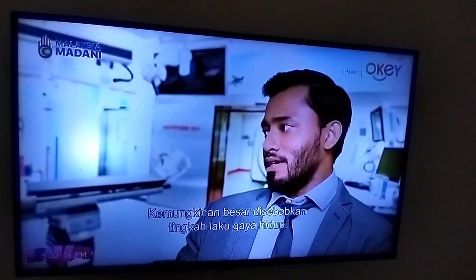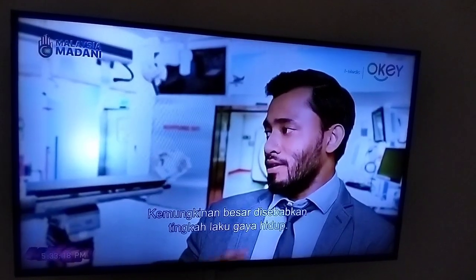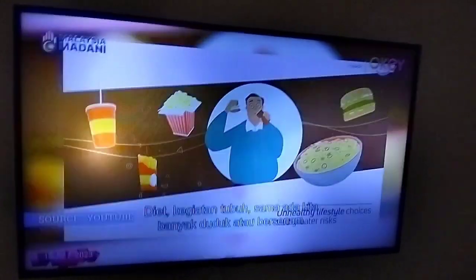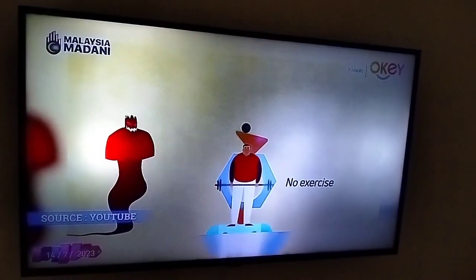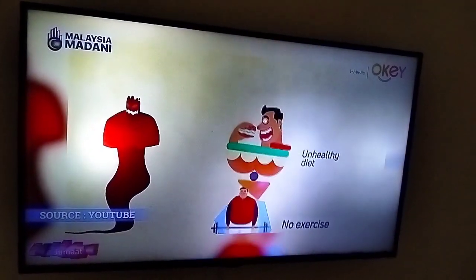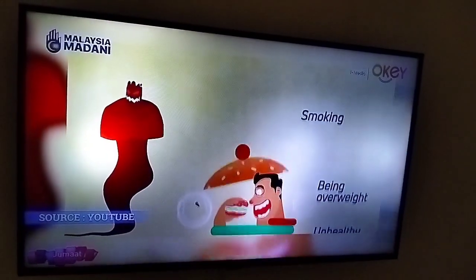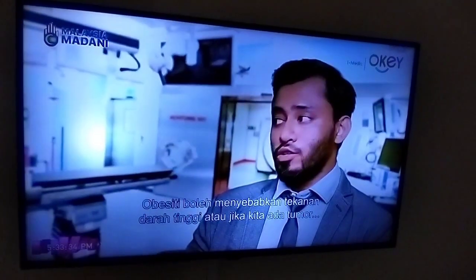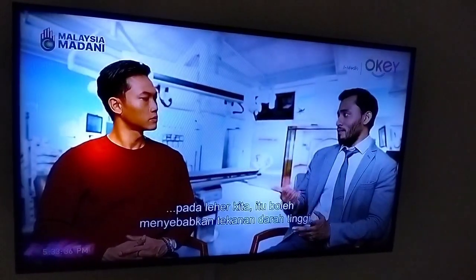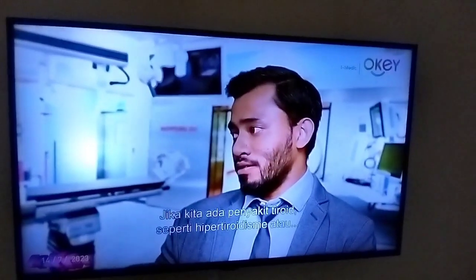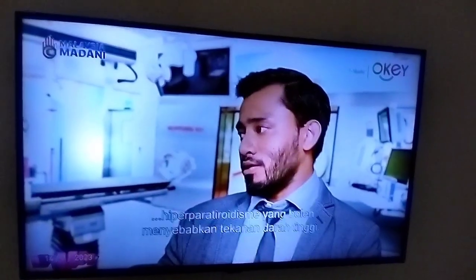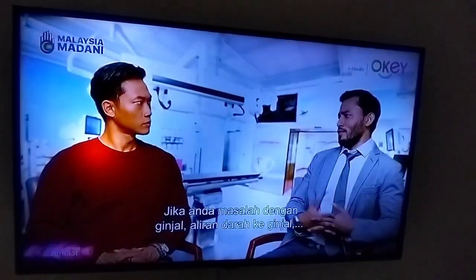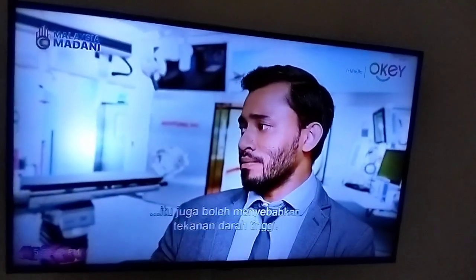So what causes hypertension? Most likely through your dietary lifestyle — your lifestyle behavior with your diets, your body activity, like whether you're sedentary or you're exercising. Obesity can cause high blood pressure, or if you have a tumor in your neck, that can cause high blood pressure. If you have a thyroid illness like hypothyroidism or hyperthyroidism, that can cause high blood pressure. If you have problems in your kidneys, the normal blood flow to your kidneys, that can cause high blood pressure as well.